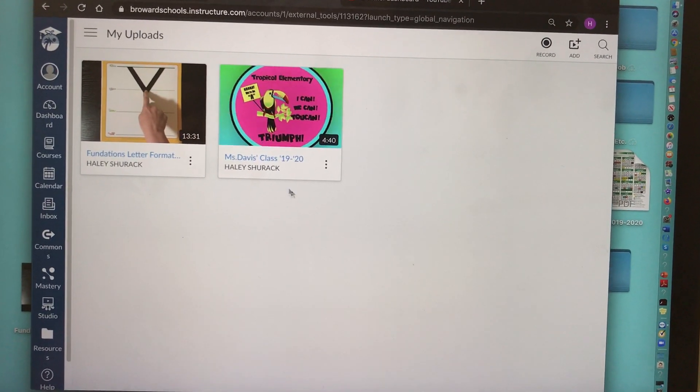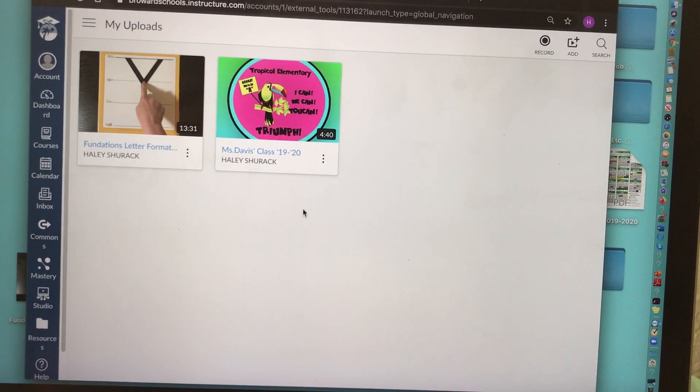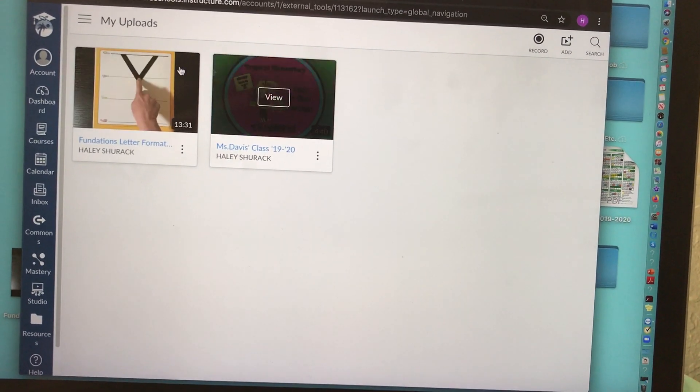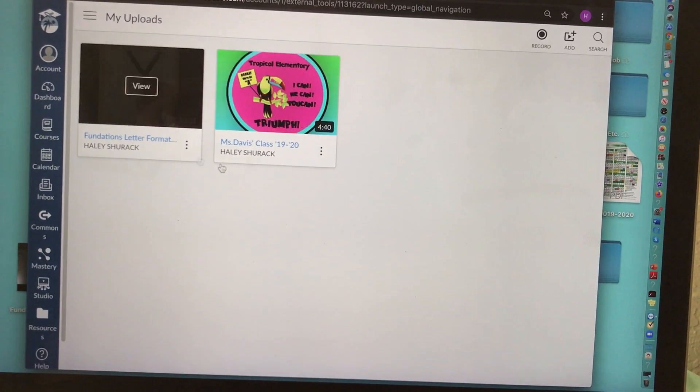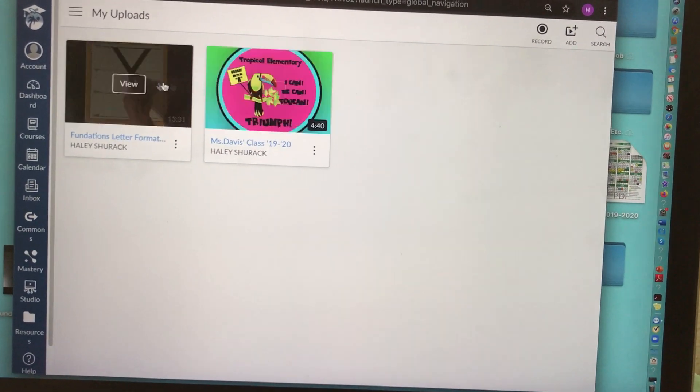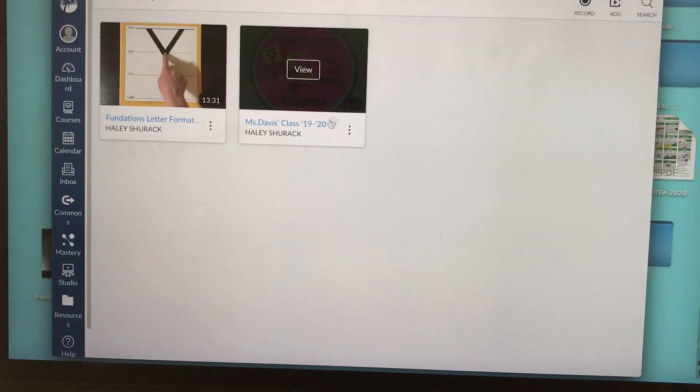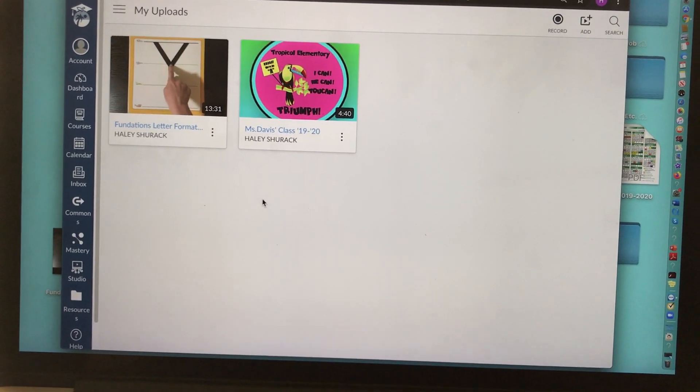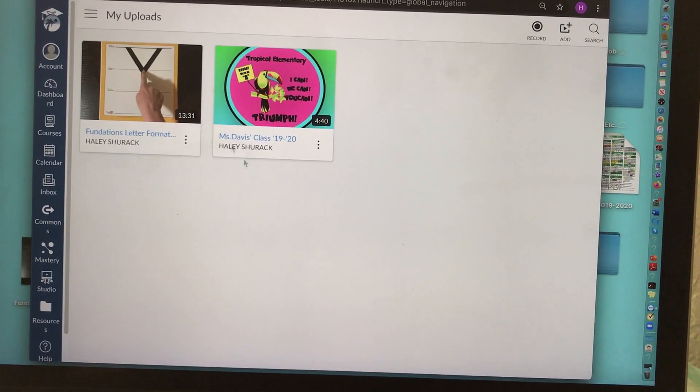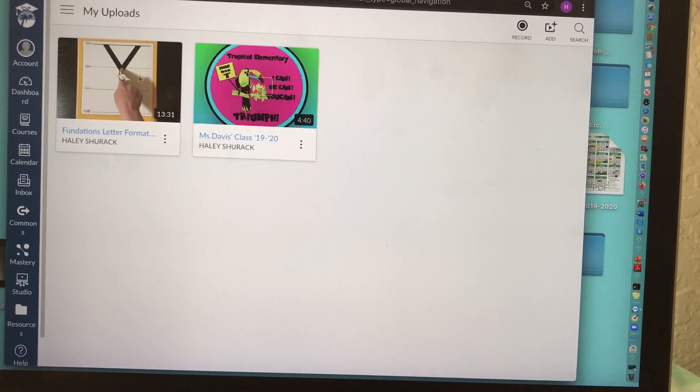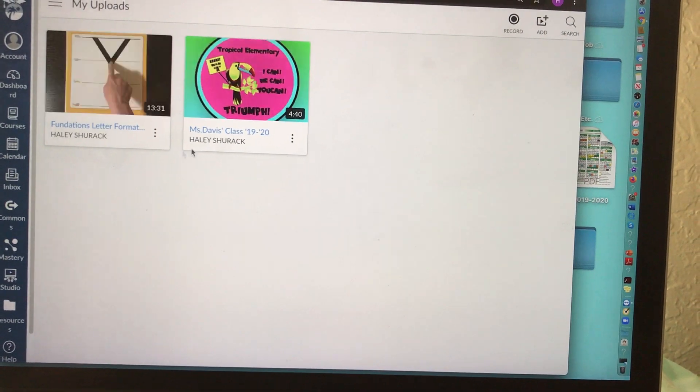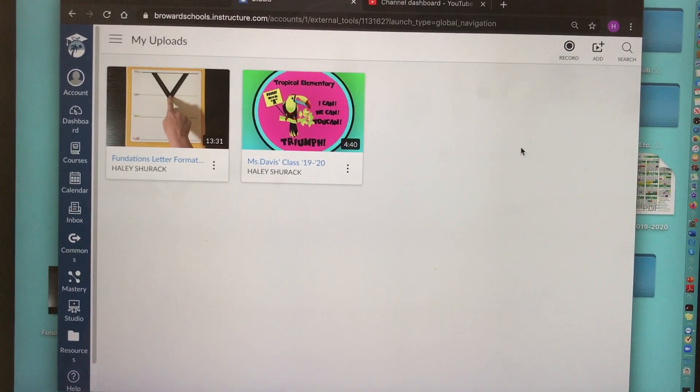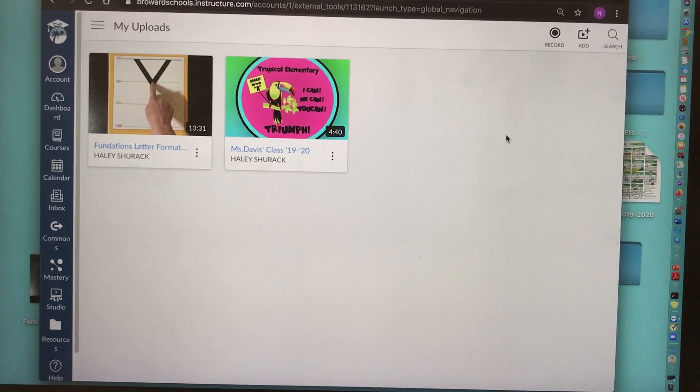You have some choices. You can use videos that are already in your studio. I've already uploaded some videos. If you haven't used Canvas before, you probably don't have any videos in your studio and that's okay because you can add videos.